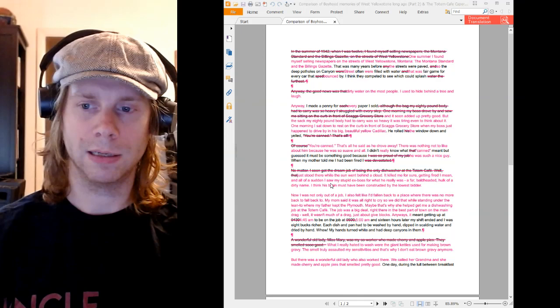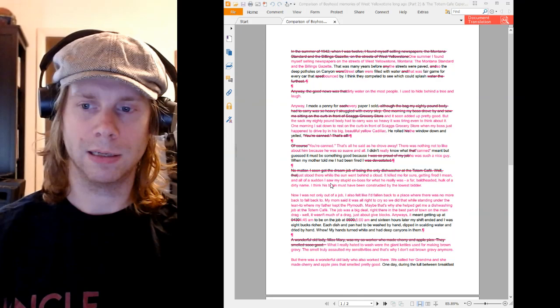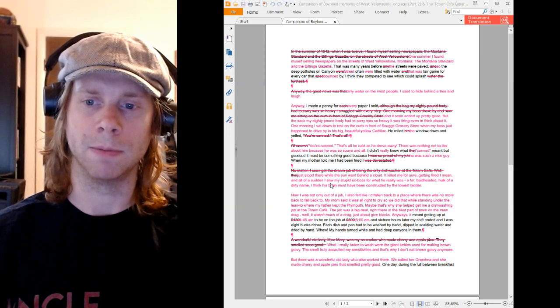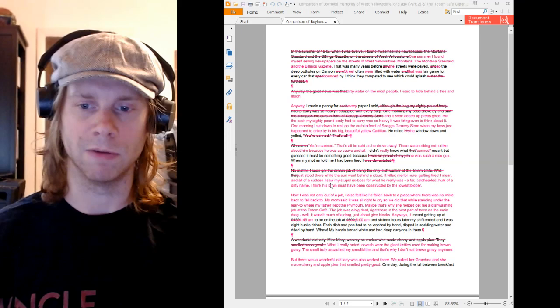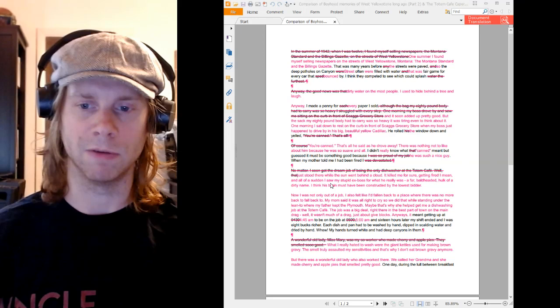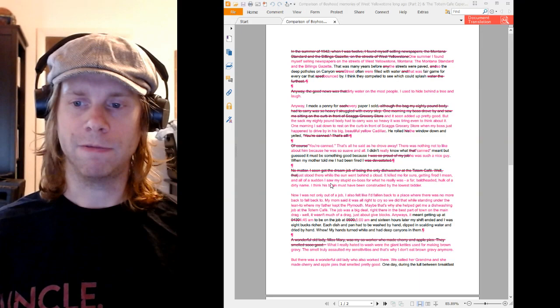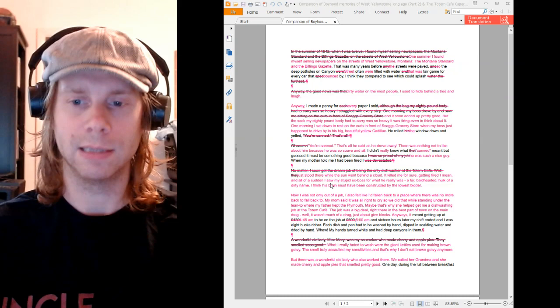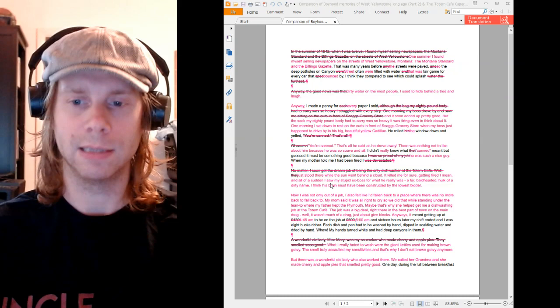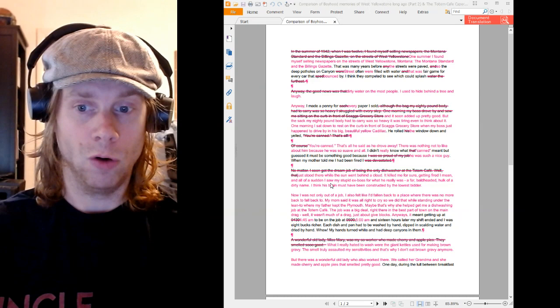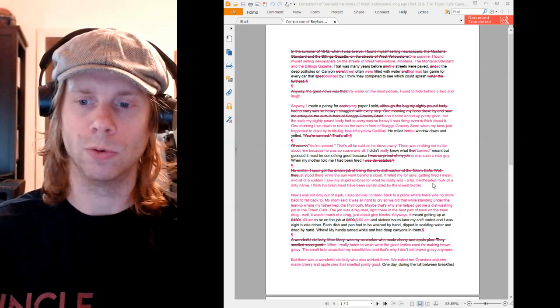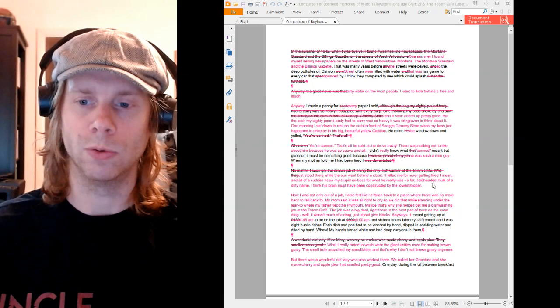And then he has a revelation. He has the aha moment. That moment that we're all looking for. All of a sudden, I saw... Now remember, up until this point, the boss was a nice guy. That was his descriptor of the boss. A nice guy who drives a big, beautiful yellow Cadillac. And now, Forrest's context of the boss has changed, now that he has experienced it in a different setting. He's been fired by this person. So, 'I saw my stupid ex-boss for what he really was. A fat, bald-headed hulk of a dirty name.' So this is a complete reversal of what Forrest's original impression was.